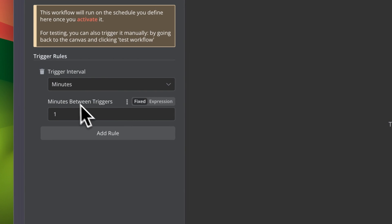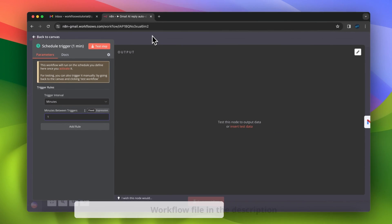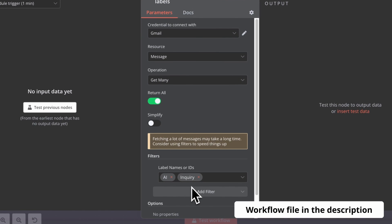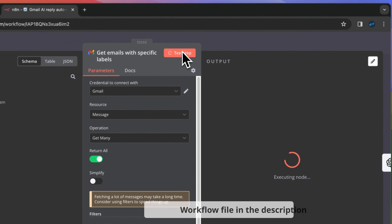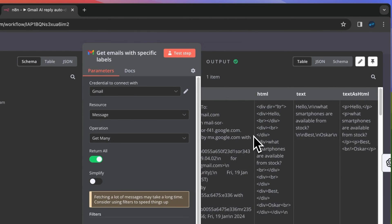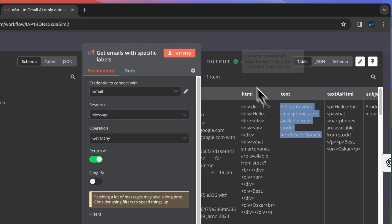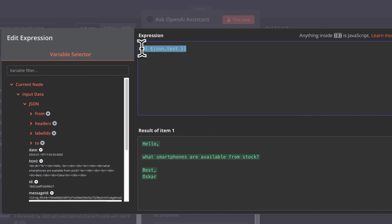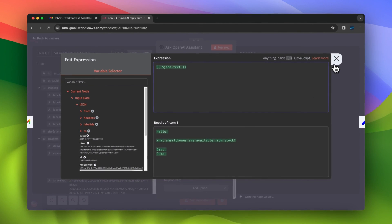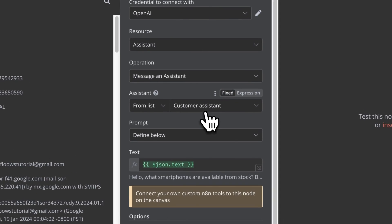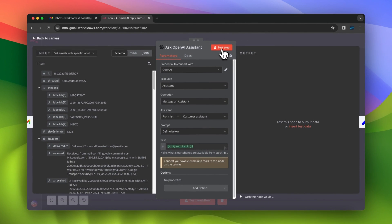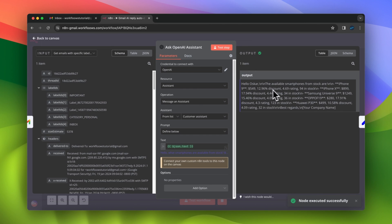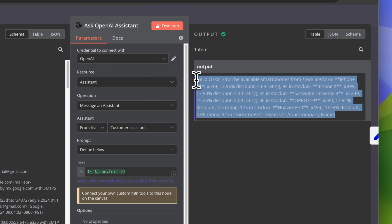In this workflow, I will use the Schedule trigger to run the workflow every minute. In the next step, I want to get all messages that have specific labels — in this example, all inquiries with label AI. I will need the full content of the message, which is the plain text, and this is the parameter I will pass to the OpenAI Assistant node. Since I've already created my Assistant using the OpenAI dashboard, I simply choose my Assistant from the list and test run this node. In the output I receive a response from the Assistant, which is correct and formatted in Markdown.